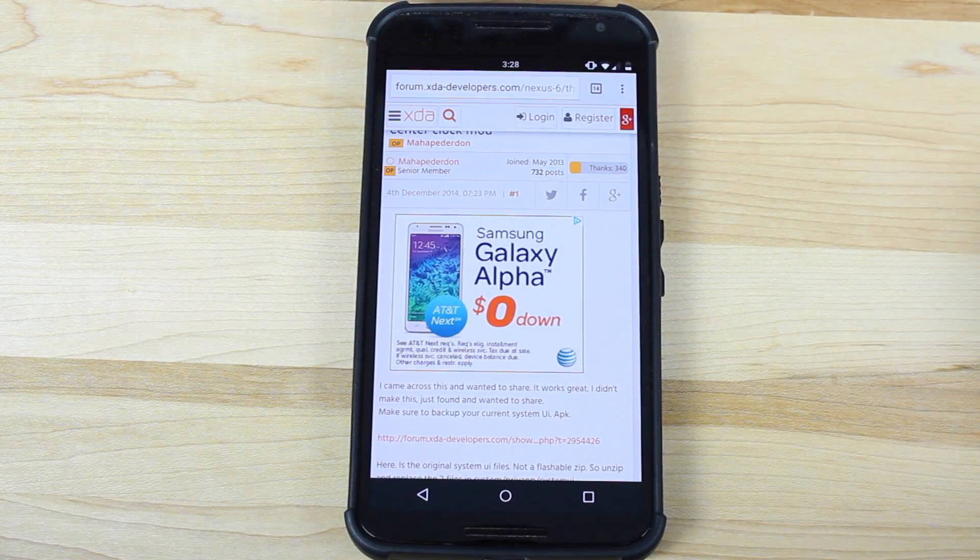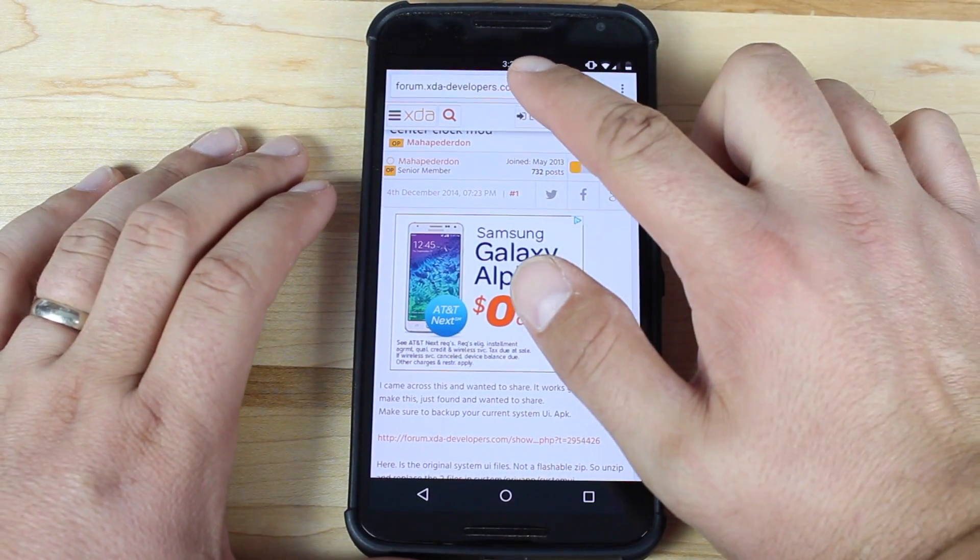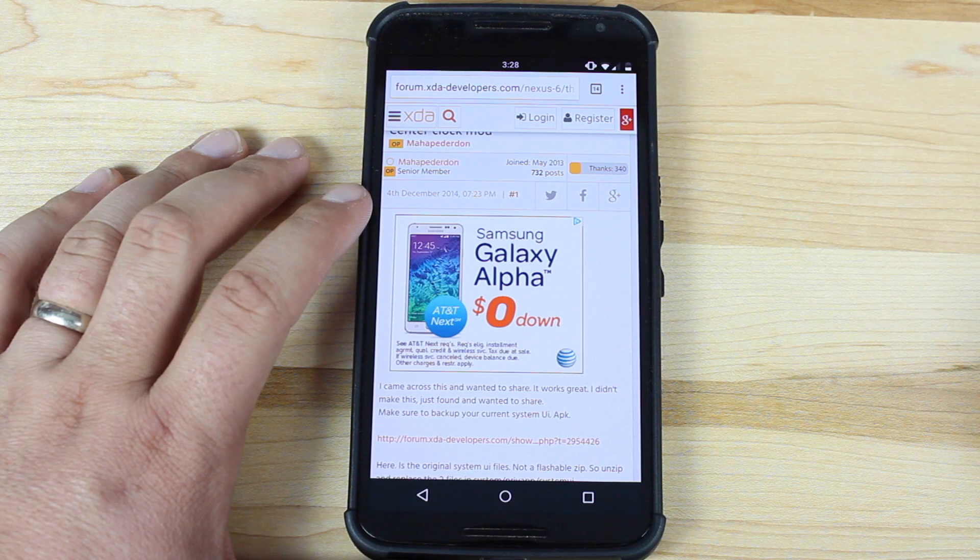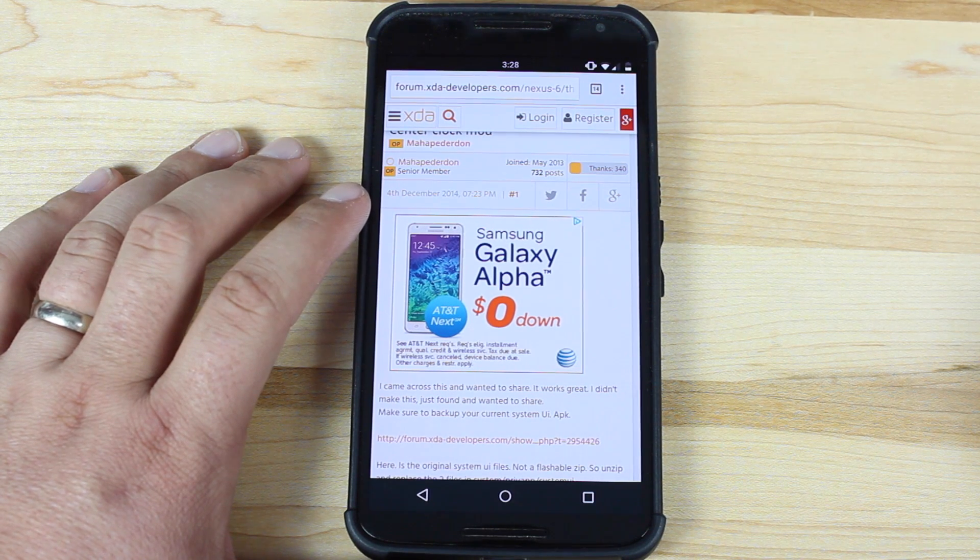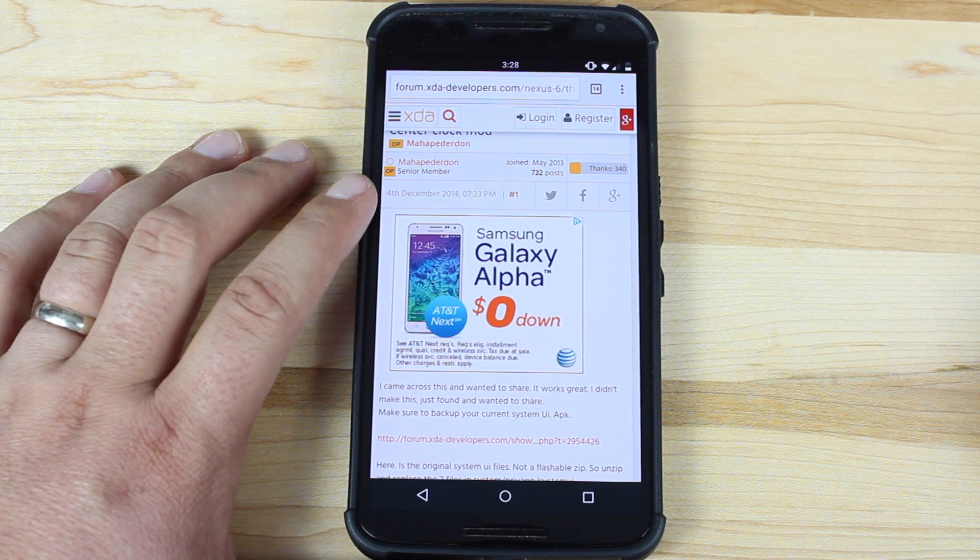Hey guys, Shane Starz with DroidModderX, and as you can see, I have the center clock enabled on my Nexus 6. This is just a quick and simple, easy mod for the Nexus 6.